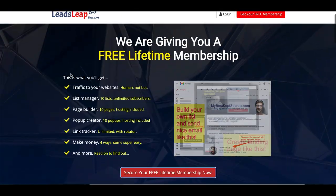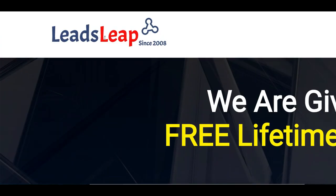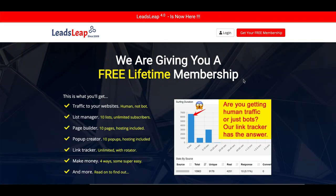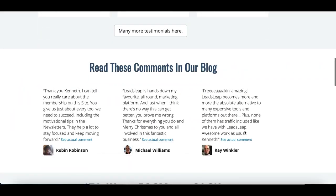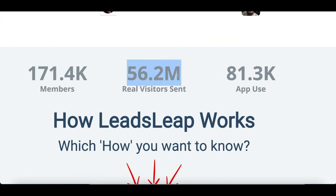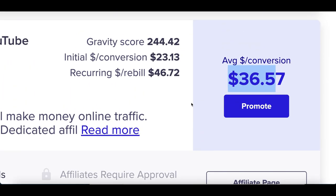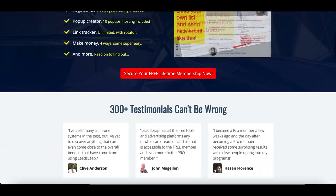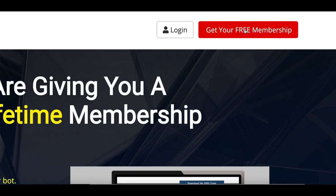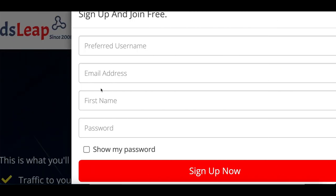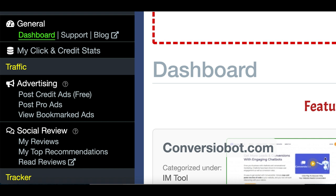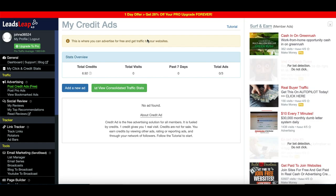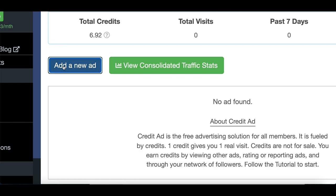For step three, sign up to LeadsLeap.com — this website has been around since 2008 and lets you post free ads that millions of visitors around the world can see, click on, and potentially buy the product, earning you money inside ClickBank. Go to LeadsLeap.com, click 'Create Your Free Membership,' enter your email, create a username and password, and sign up. Once inside your account, go to the toolbar on the left under 'Traffic' and click 'Post Credit Ads Free,' then click 'Add a New Ad.'